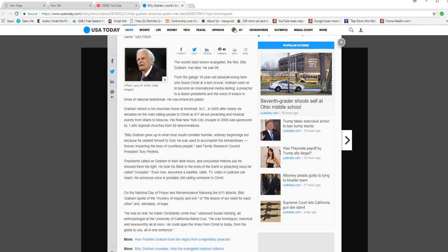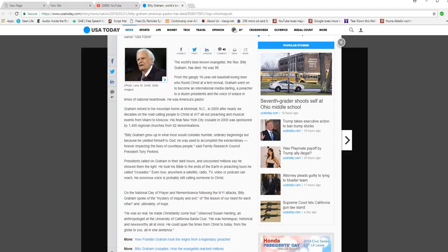The world's best known evangelist, Reverend Billy Graham, has died. He was 99. From the gangly 16-year-old baseball-loving teen who found Christ at a tent revival, Graham went on to become an international media darling, a preacher to a dozen presidents, and the voice of solace in times of national heartbreak. He was America's pastor.